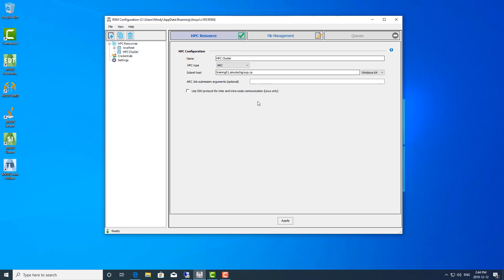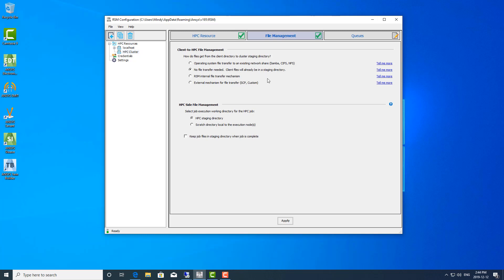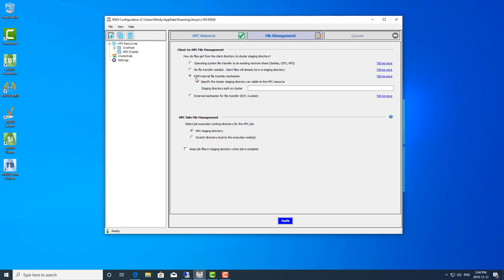We got a green check mark, which means we've added all the information needed and can go on to file management. In my other video I pointed out that I set up a staging directory on the head node itself. I also mentioned that this staging directory doesn't have to reside on the head node — it can be on a file server or a shared location on your network. This is where we specify that staging directory. I'm going to use the RSM internal file transfer mechanism. You can click 'tell me more' to find out about the different options. The directory path for me is on the D drive in a folder called RSM staging.